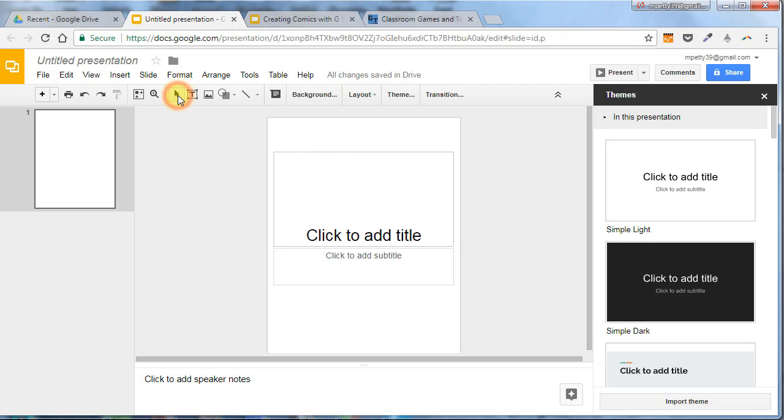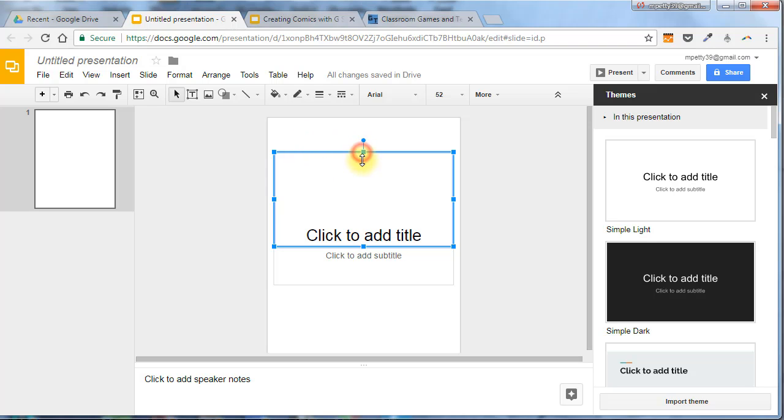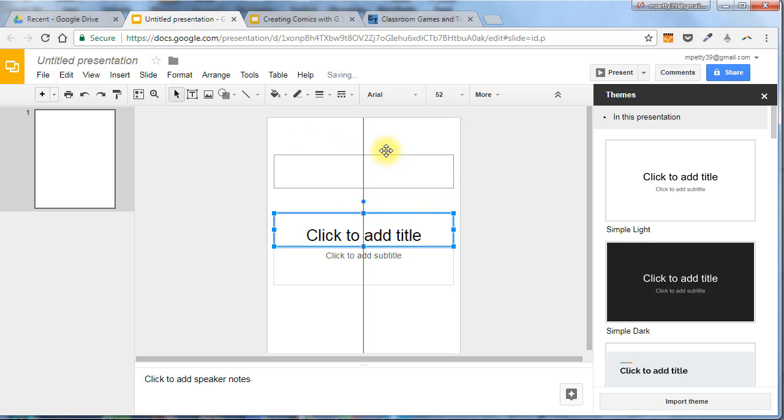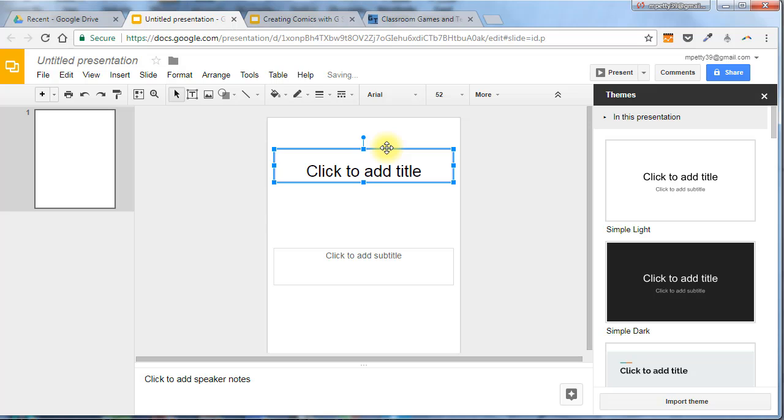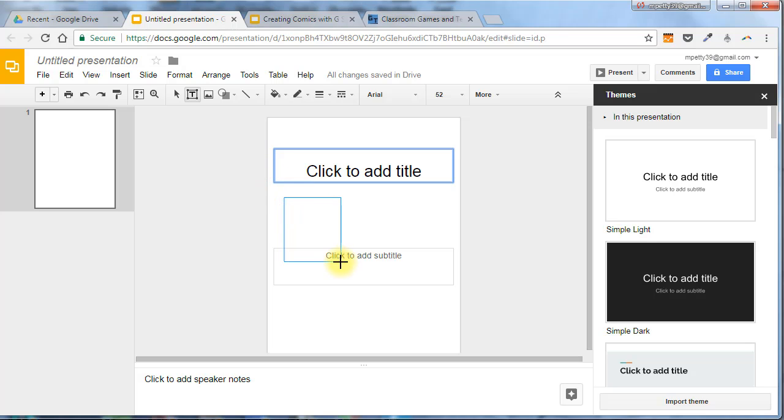The select arrow will let me select text boxes, change the size, and move them, as you can see. So you'll definitely be using this tool as well, the text box tool. That lets me draw a text box wherever I want it, and I can type in it.